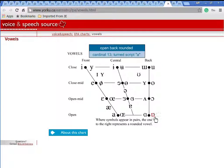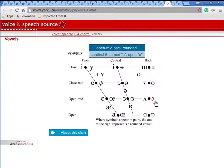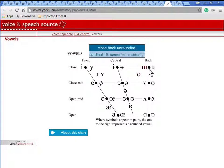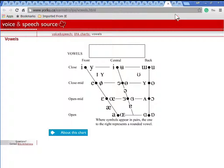Here's a web page where you can click on a vowel and it will say the vowel. This is where you actually get to hear the various sounds.